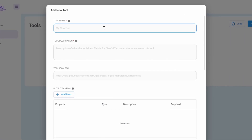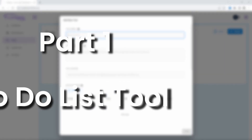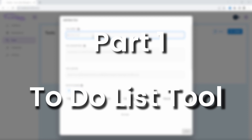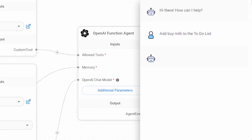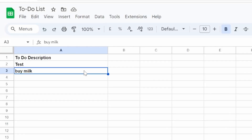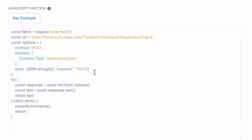Using Flowwise's tools feature, we can easily create our very own custom tools. There is quite a bit to cover here, so I'm going to split this video into two parts. First, we will have a look at creating a custom tool which will add items to a to-do list. We will ask the chatbot to add an item to a to-do list and the bot will automatically add the item to a Google spreadsheet. In this part of the video, you will learn how to call API endpoints like webhooks.